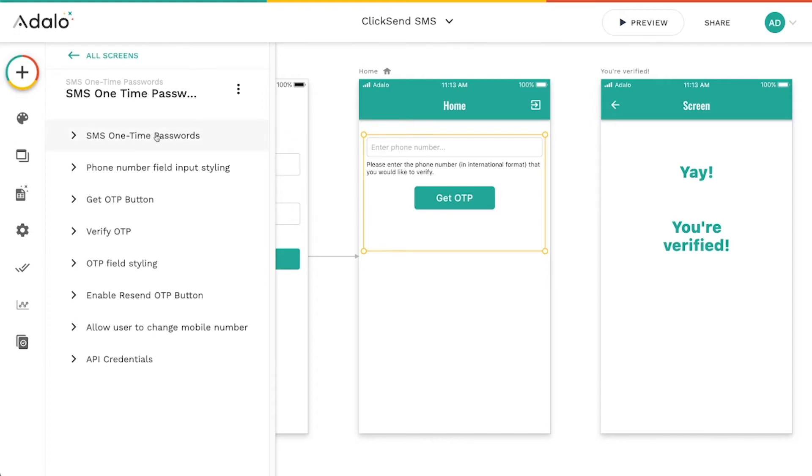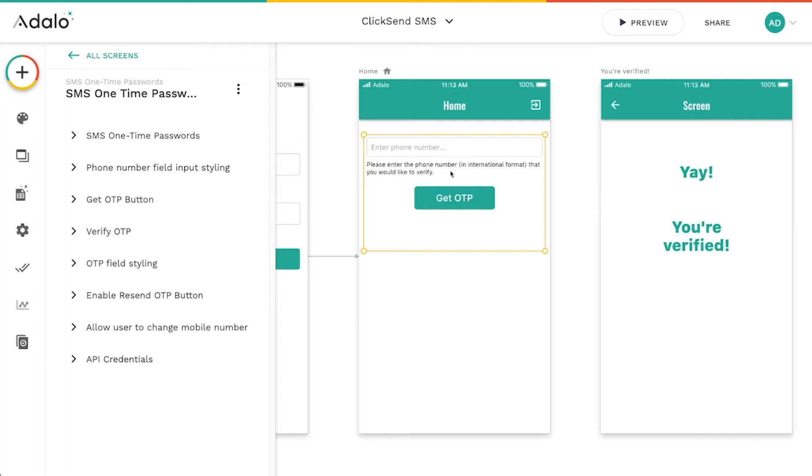And then ClickSend is going to generate a code and then send that code to your user's phone. And then your user is going to input that into this component. It's going to change a little bit. So we've got a couple of options here.